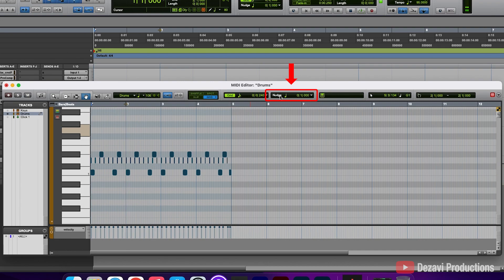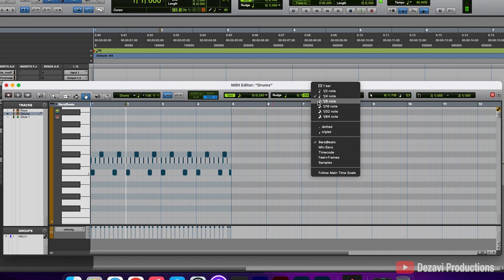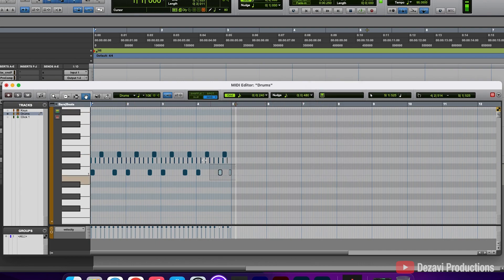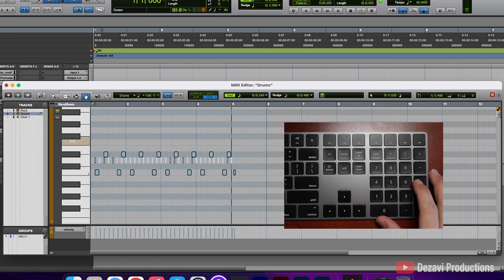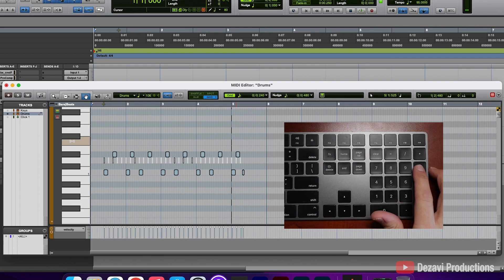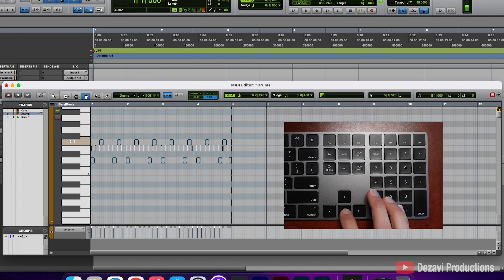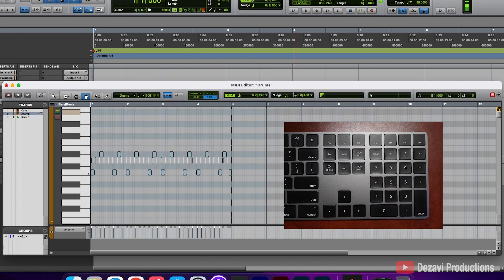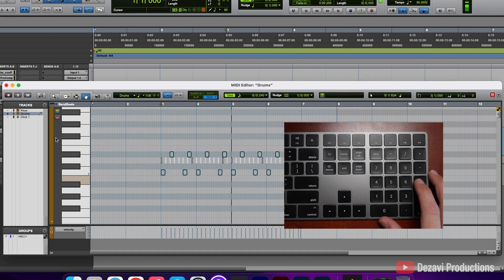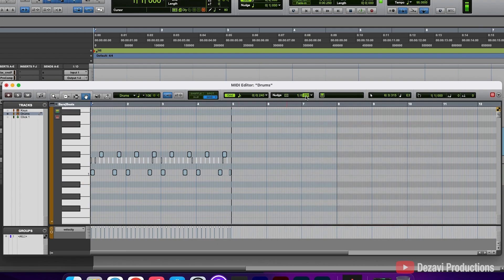To the right, we have nudge. Nudge allows you to nudge your selected MIDI notes using the plus or minus on your numerical keypad. For example, if we set this to eighth note and select these MIDI notes, every time I hit plus it nudges them over one eighth note; hit minus and it nudges back one eighth note. If you want to move them up and down the keys, use your arrow keys. Setting to one bar, plus or minus will move them one bar.